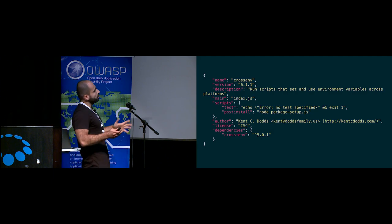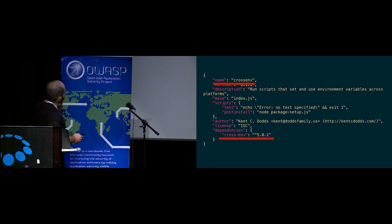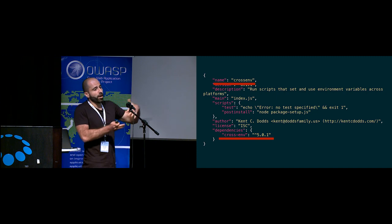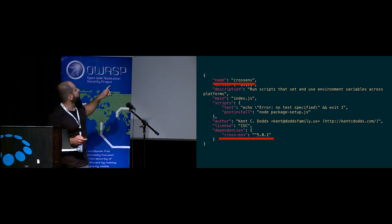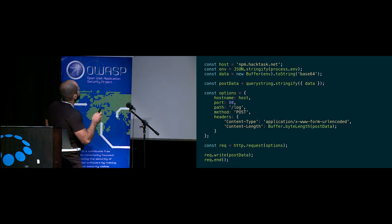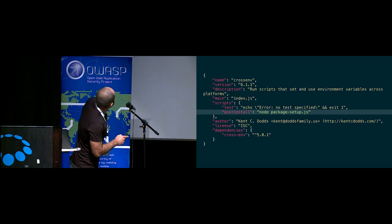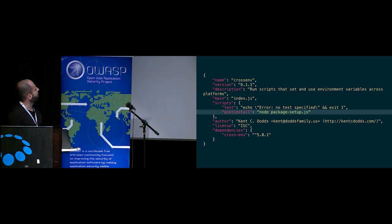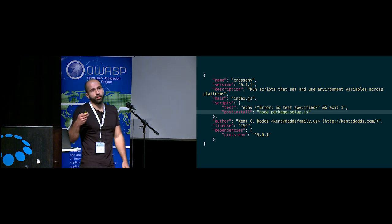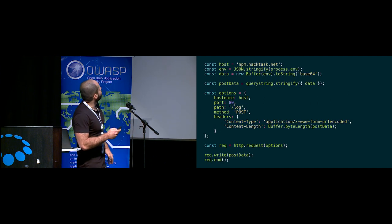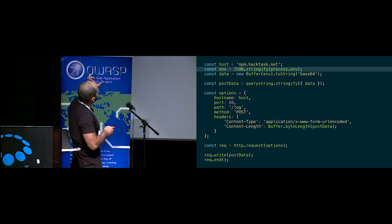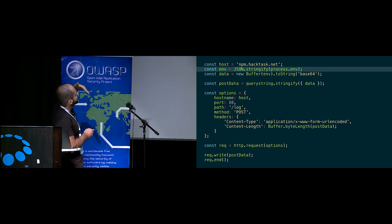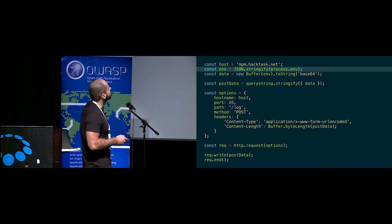If we look at the package.json file of that malicious package, we see that the name is crossenv, but it brings the original legit cross-env dependency, providing the needed functionality for the developer. They were even nice enough to credit the original author. But in addition, we see this line: post-install node package setup. This is a post-install hook, a shell command to be executed as soon as the installation of the package is complete. Looking at that script, we see that what it does is collect all the environment variables, base64 encode them, and send them in a simple post request to the attacker's server.